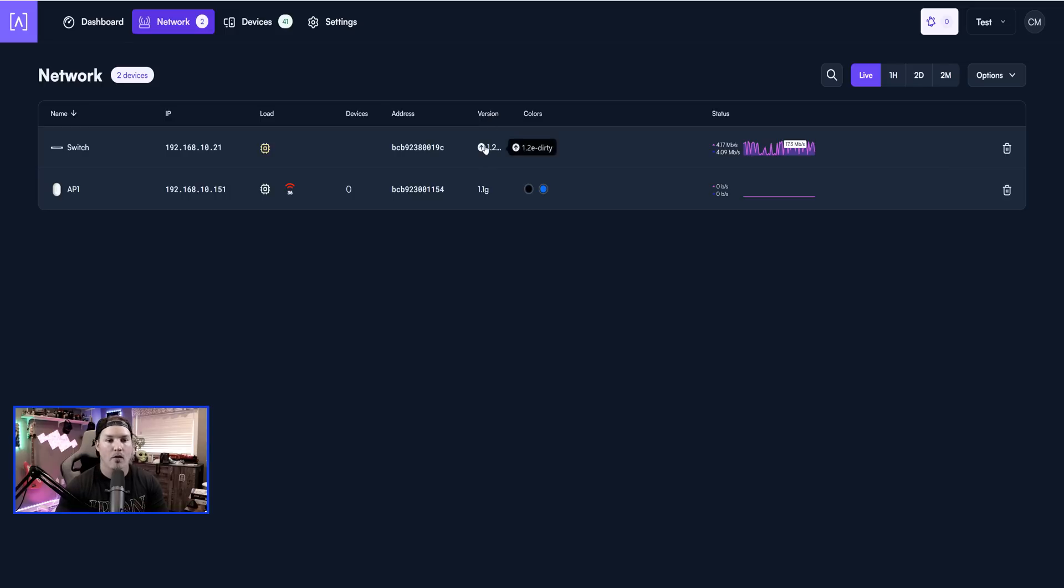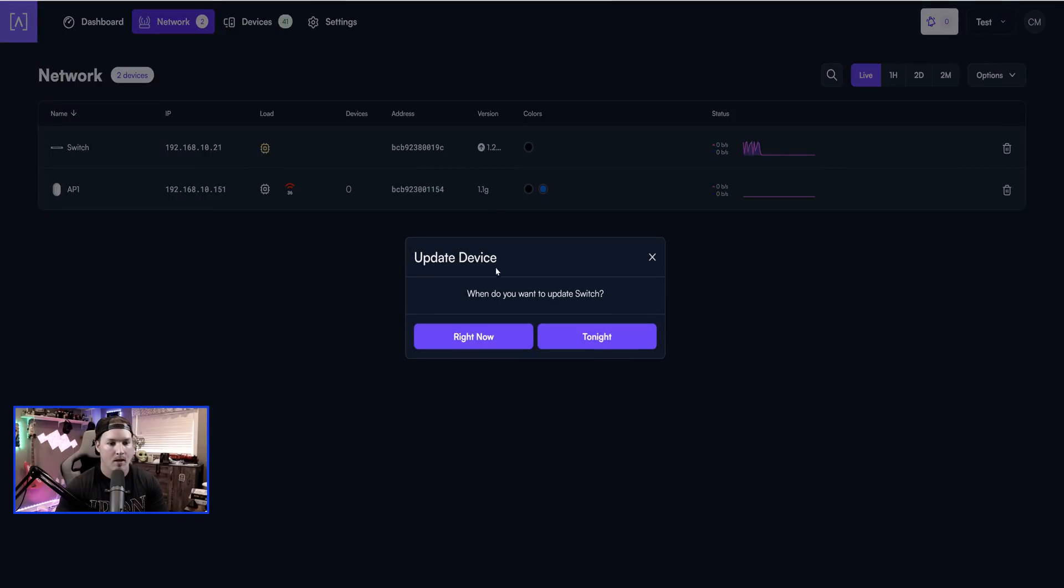And it does look like there might be an upgrade on this switch. If we hover over it, it says 1.2e-dirty. So let's click on it. Now it's saying, when do you want to update the switch? You could do it right now, or you could do it tonight. Let's try it right now.